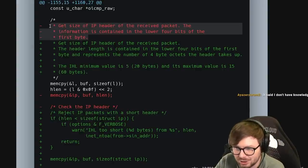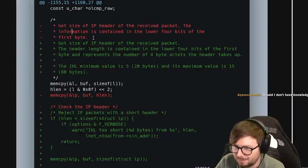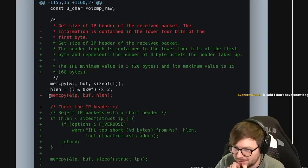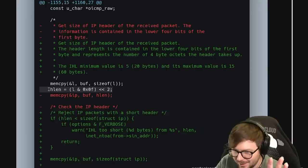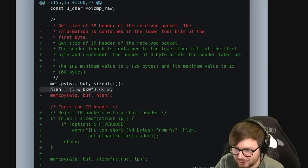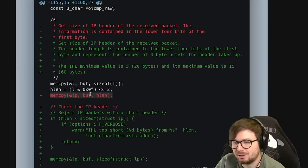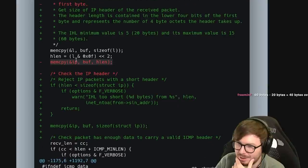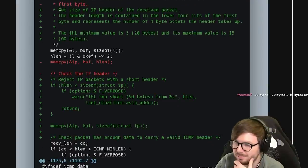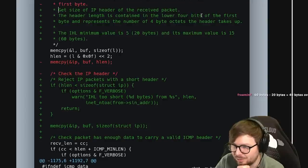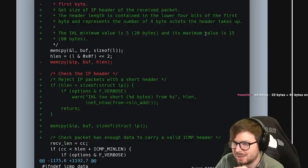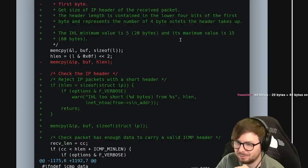Going back to the code - before, we take the lower 4 bits of the first byte. Getting the length here is fine - they didn't change that. But before, they just copied data based on this length, and that was apparently wrong. The comment says: get size of IPv4 header off the received packet. The header length is contained in the lower 4 bits of the first byte and represents the number of 4-byte octets the header takes up. The IHL minimum value is 5 and maximum value is 15 - exactly what we just read on Wikipedia.